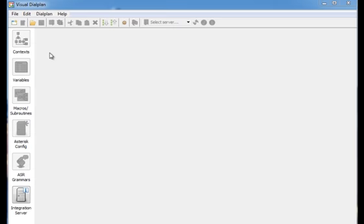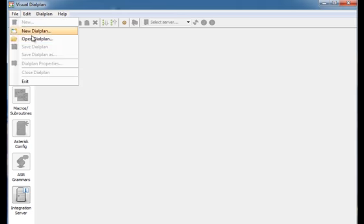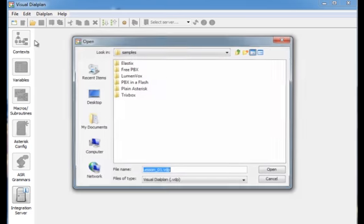To demonstrate usage of timeout extension we will open the dial plan created in lesson 1.